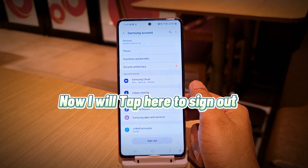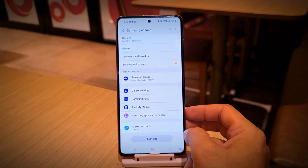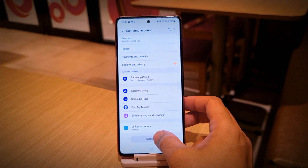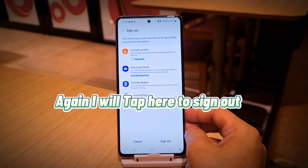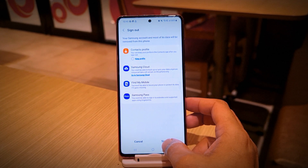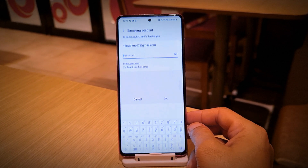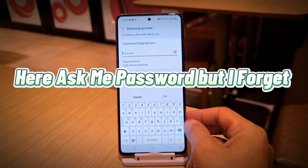Now I will tap here to sign out. Again, I will tap here to sign out. Here it asks me for a password, but I forget.